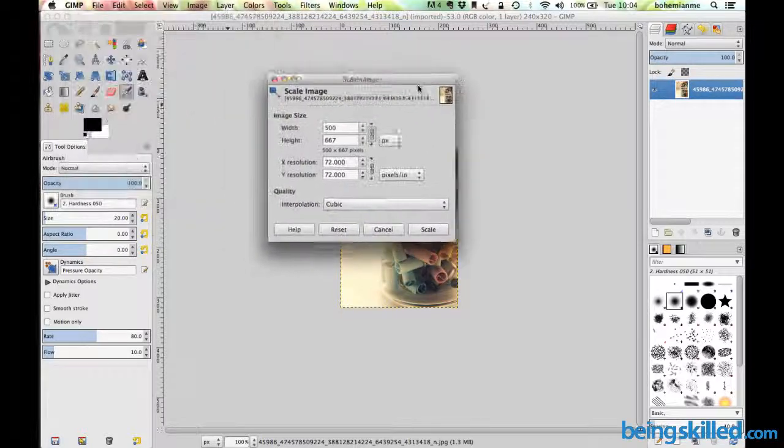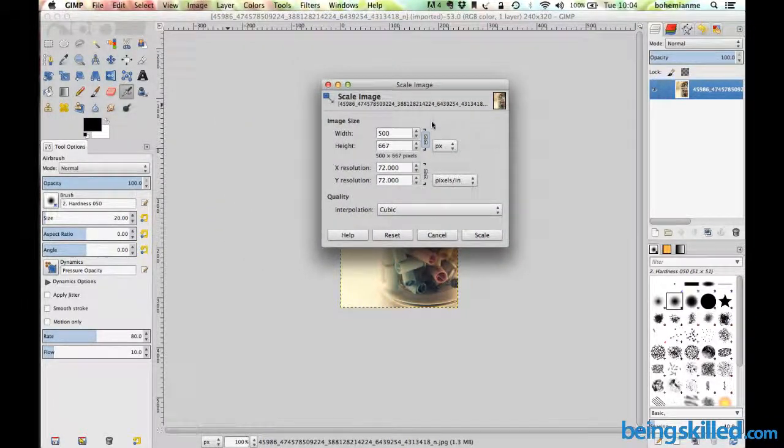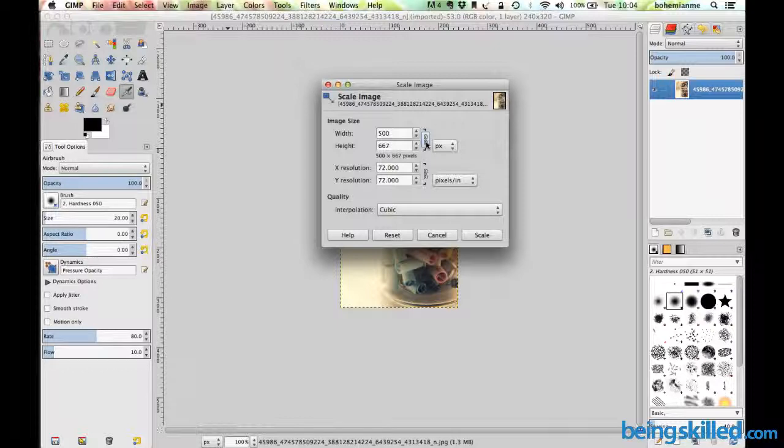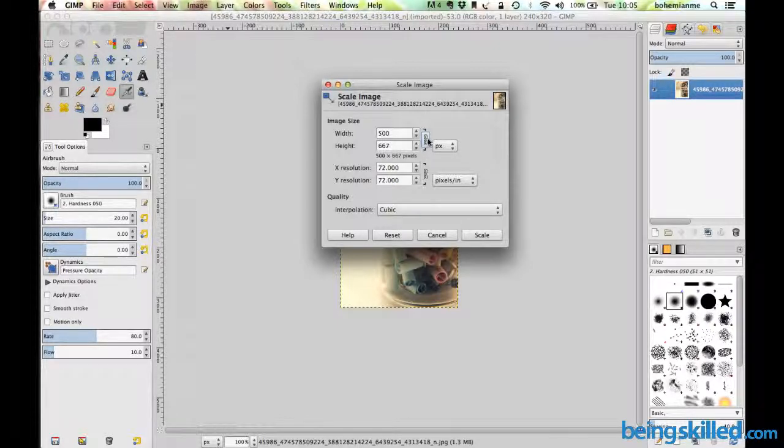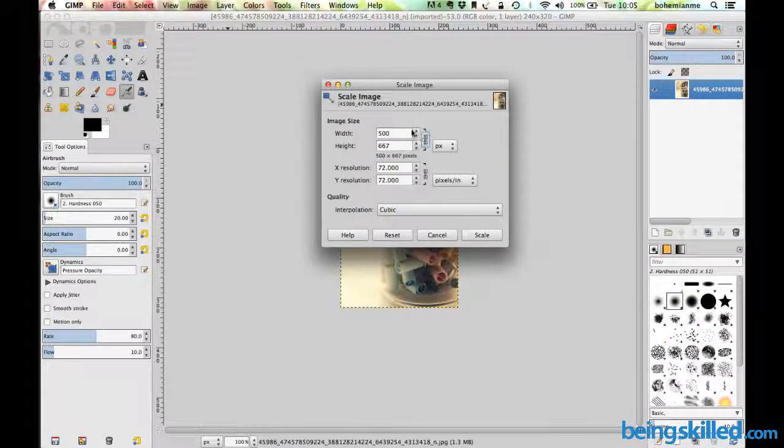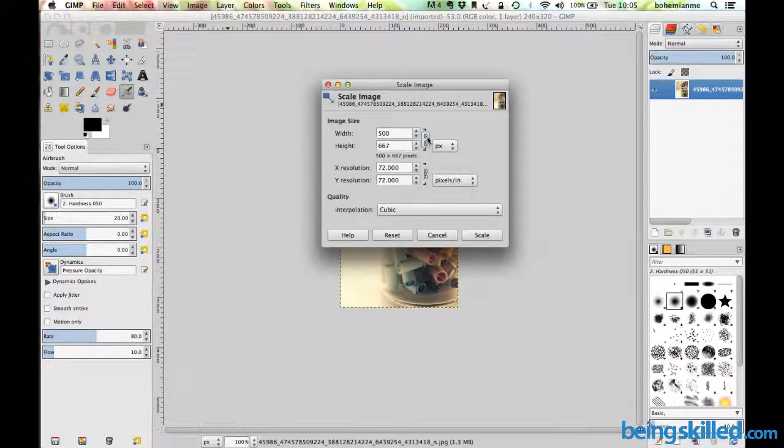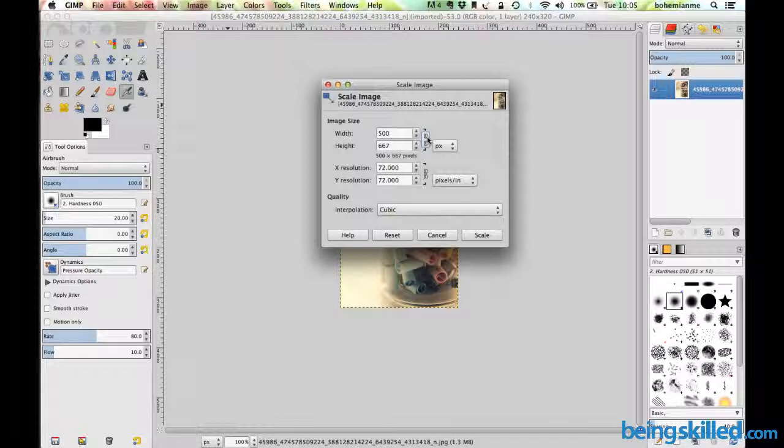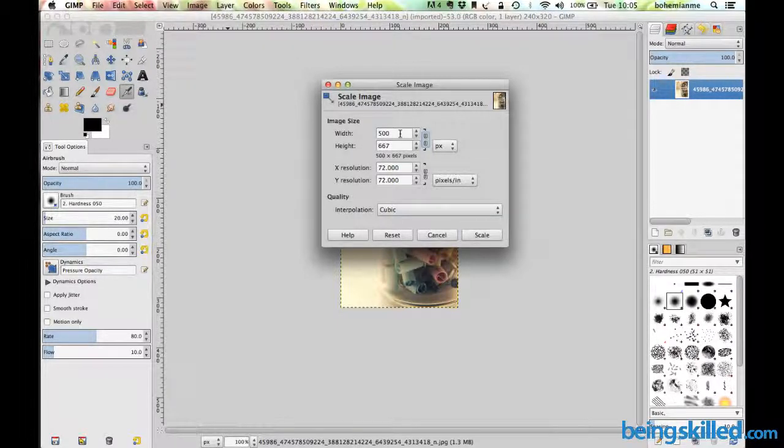How do we ensure whether the ratio will be maintained or not? We have this chain symbol. By default the chain is attached, which means the ratio will be maintained. If you click on it to unchain it, the ratio won't be maintained.